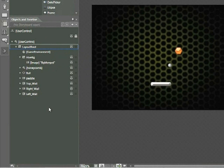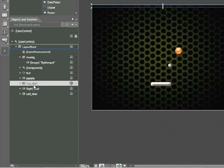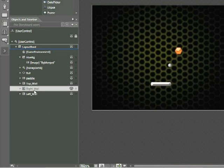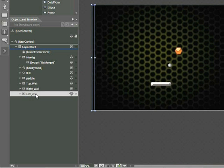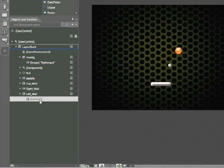We can see here within the Objects and Timeline panel that three of the four walls have already been set up. If I click on Top Wall in my Objects and Timeline panel, I can see the top wall is highlighted. The same with Right Wall and Left Wall. Additionally, if I click on the arrow to the left of Left Wall, I can see that there's a collision behavior which has been applied to this wall.